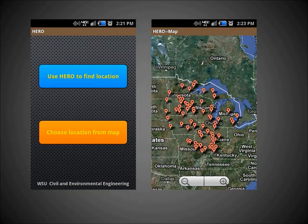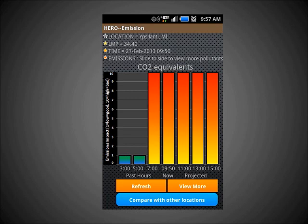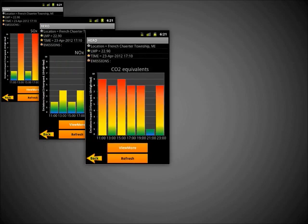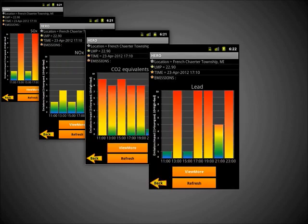Based on your location, Hero shows estimated emission rates for several different pollutants. Hero provides emission rate estimates for five pollutants for the current time, the previous six hours, and the projected future six hours. The five pollutants are sulfur dioxide, nitrous oxides, CO2 equivalents, lead, and mercury.